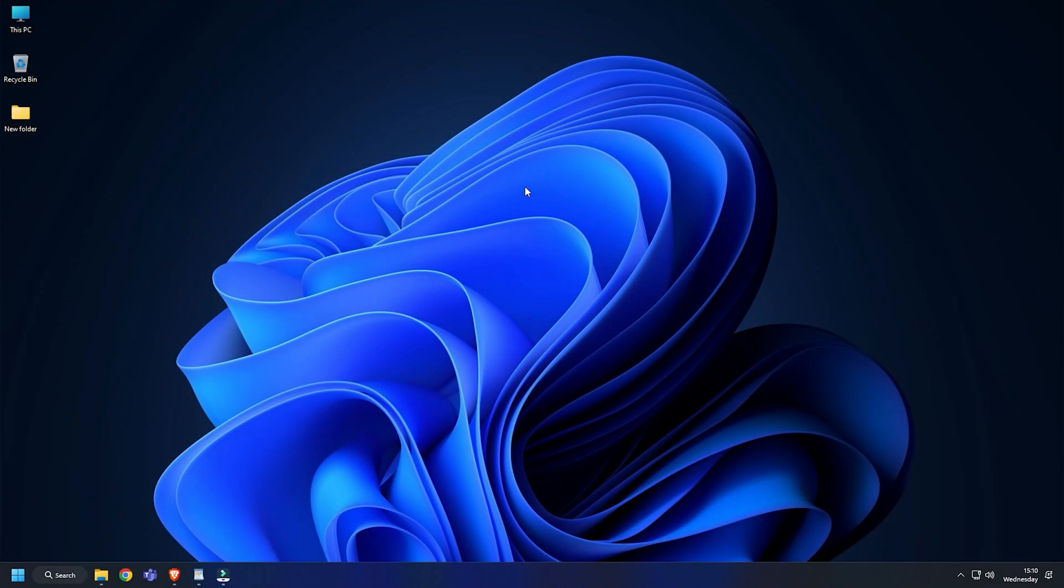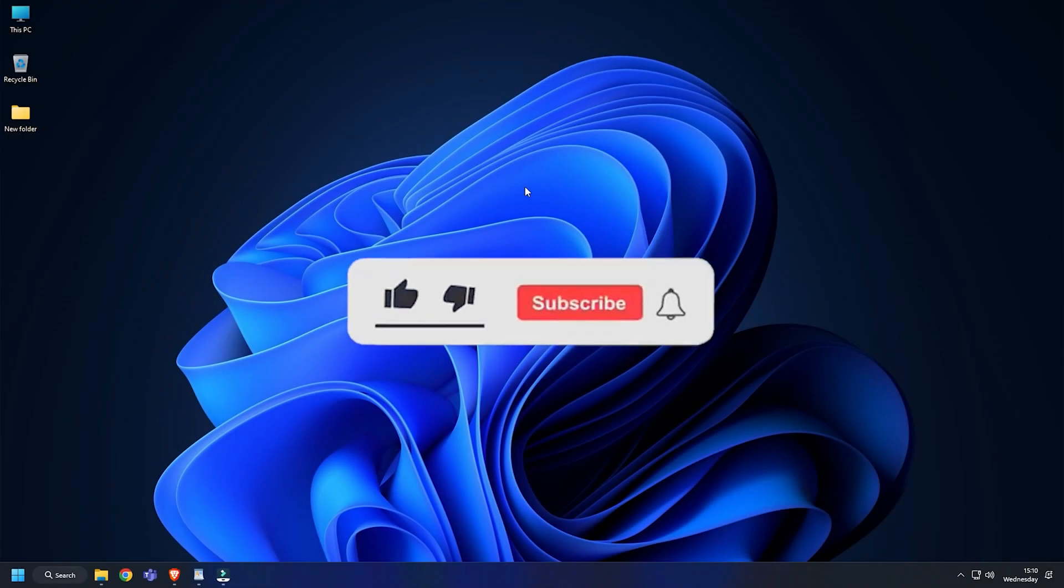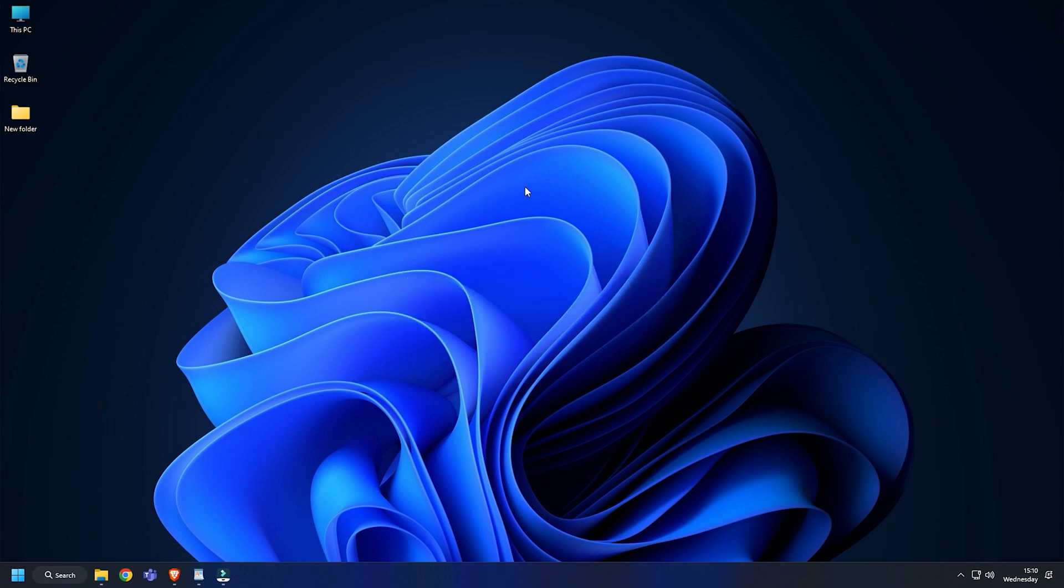So that's it. Subscribe to the Windows Club for all your tech solutions related to Windows. Thanks for watching.